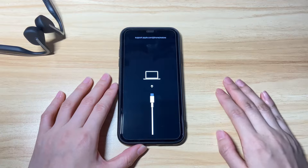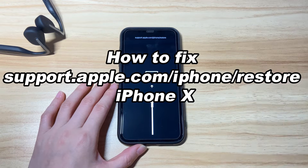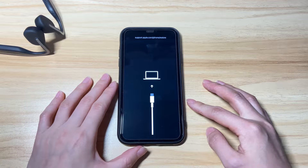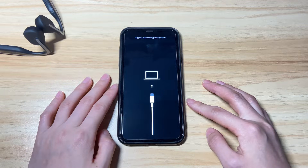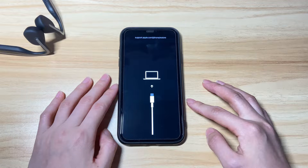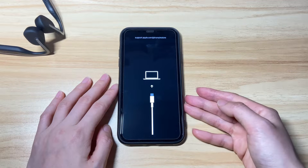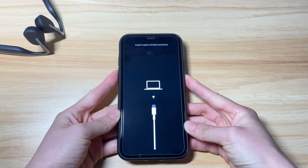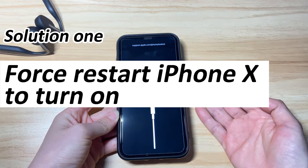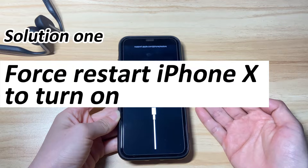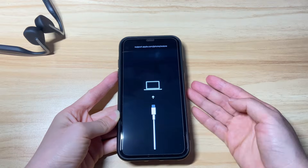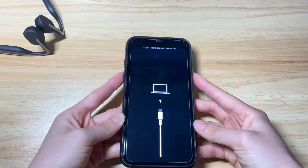Whatever the reason is, we'll show you how to fix the support.apple.com/iphone/restore issue on iPhone 10. There are ways to fix the iPhone 10 recovery mode issue without losing any of your data. When you're seeing the restore screen, the first thing you should do is force restart it. You just need to press some buttons to force your iPhone 10 out of recovery mode and turn it back on successfully. It's easy to do.